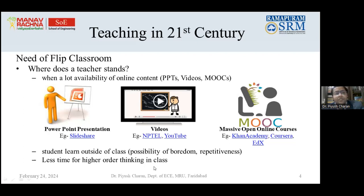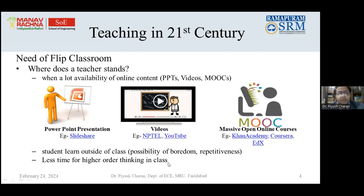Using a flipped classroom as a teaching pedagogy gives us different pedagogies like Think-Pair-Share, Jigsaw, and project-based learning, among others. Students face limited time for higher-order thinking in class; they remain stuck at the Remember and Understand levels of Bloom's Taxonomy and are not able to reach higher-order thinking such as Create and Evaluate. They can analyze but cannot think beyond the box. This pedagogy can introduce thinking beyond the box.